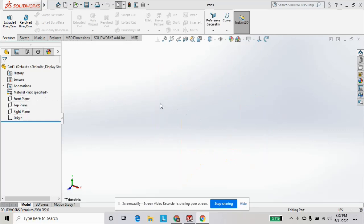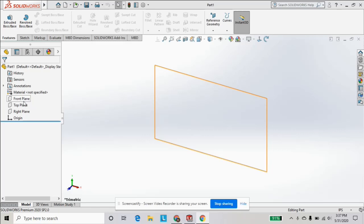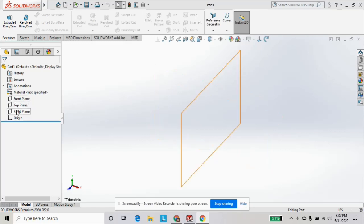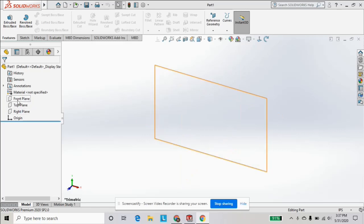So let's just get into it. When you first start a sketch, you're gonna first be selecting which plane you're gonna start it on. If you look at the design tree right now, we got the front plane, top plane, and right plane.